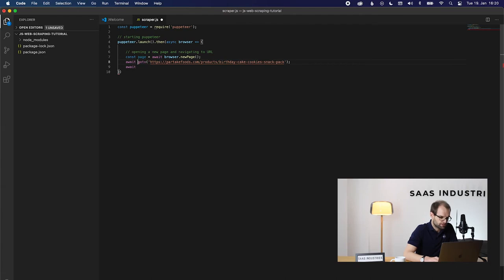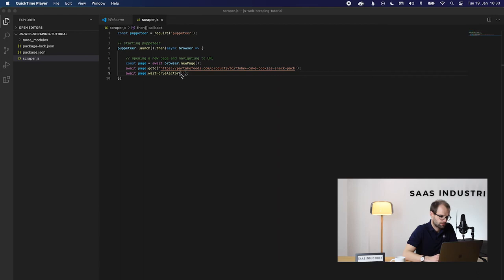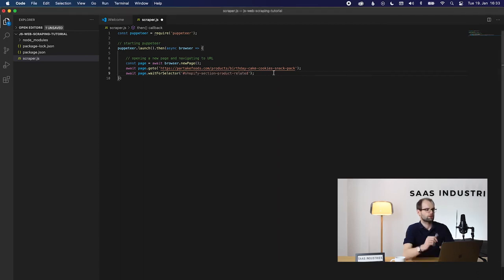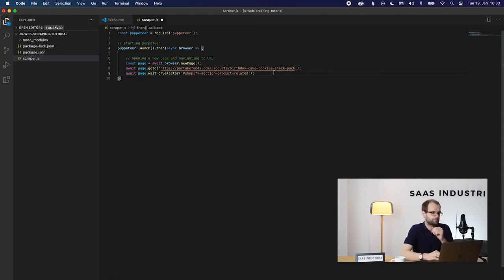We do that just once more and tell the browser to stop proceeding until the element that we need is visible. Let's check the correct selector in the browser once more. Now the page is in the state that we need for scraping.